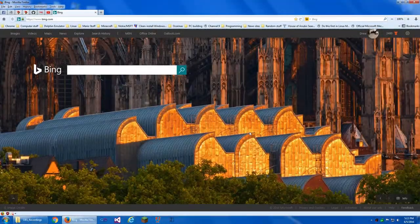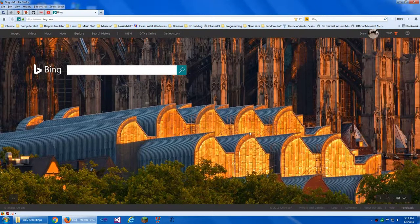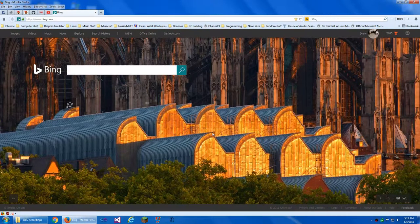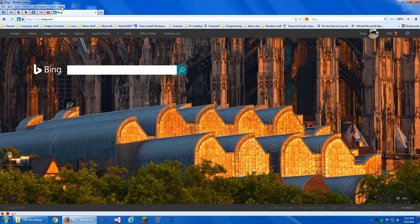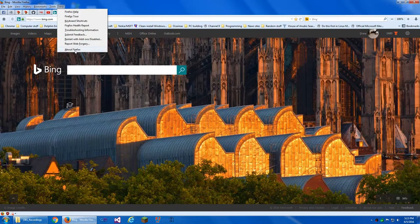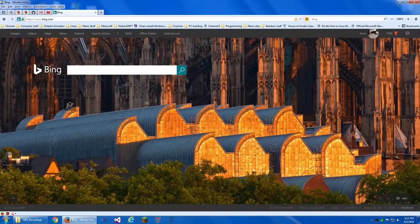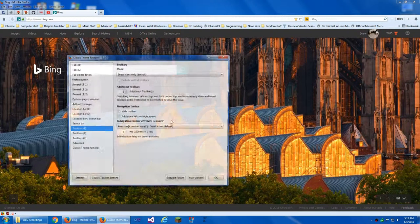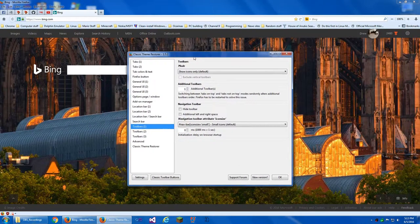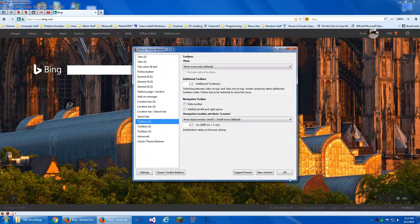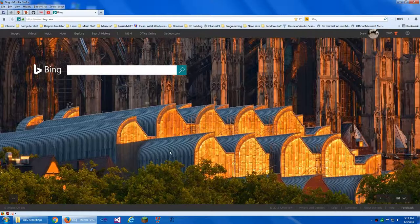This video might be a little shorter than usual. Today I wanted to show you something I found in Firefox that I didn't know existed — a feature in Firefox. This is still Firefox 46.0, and I have the Classic Theme Restore, so it might look different than what you use.